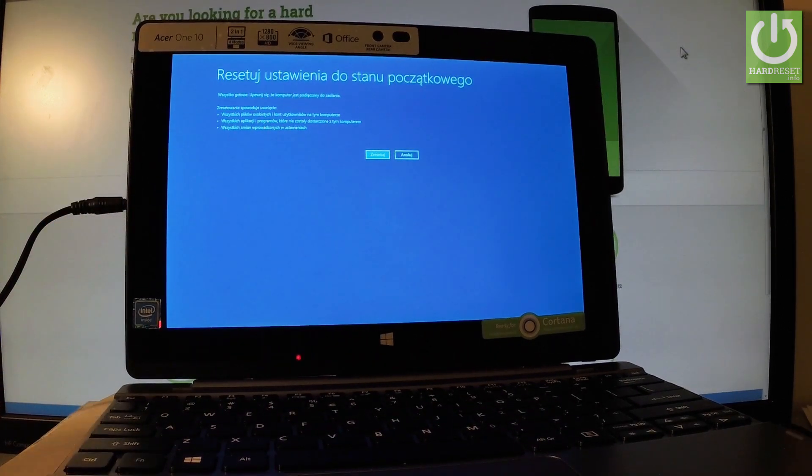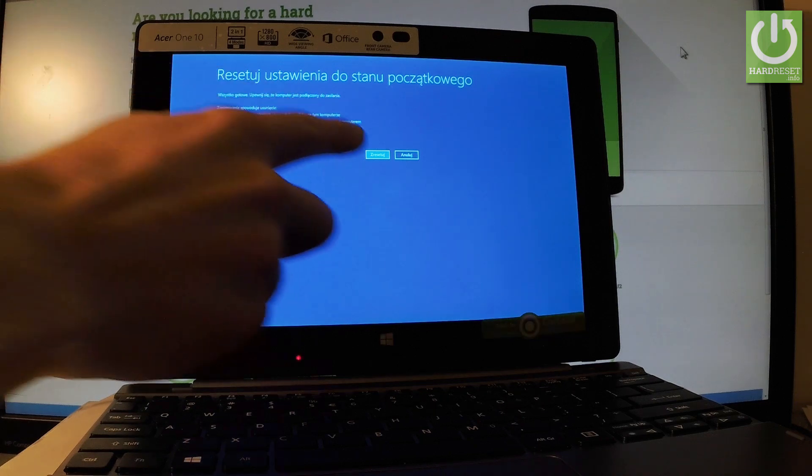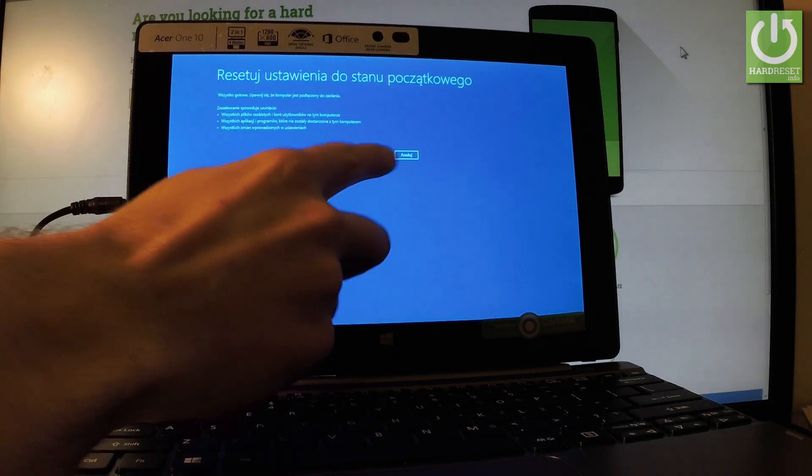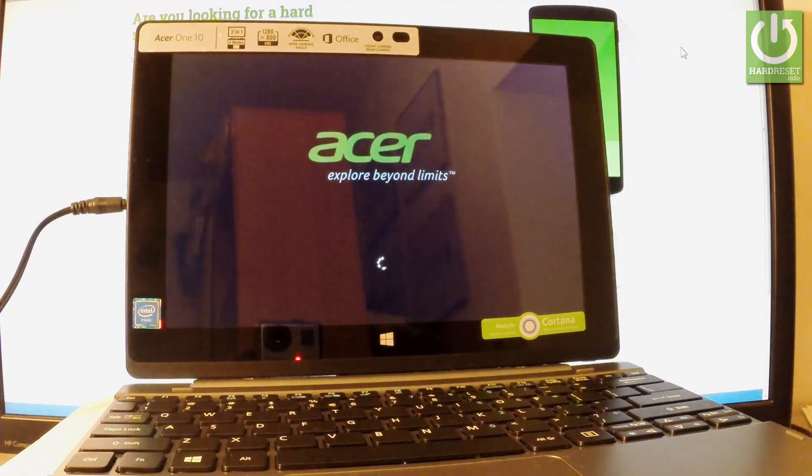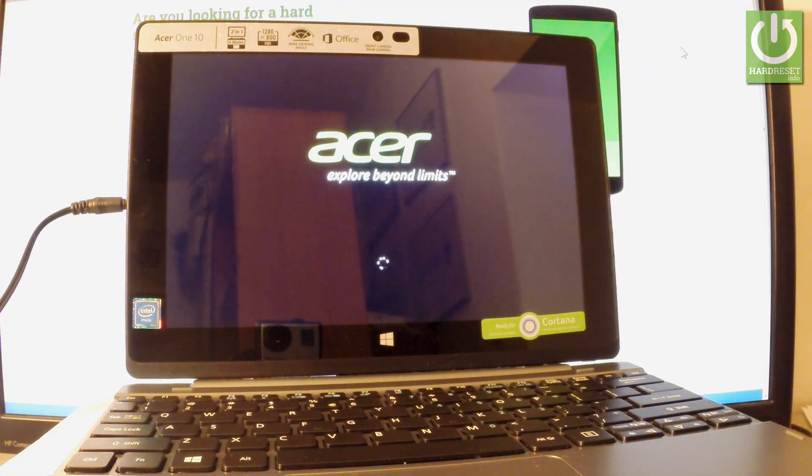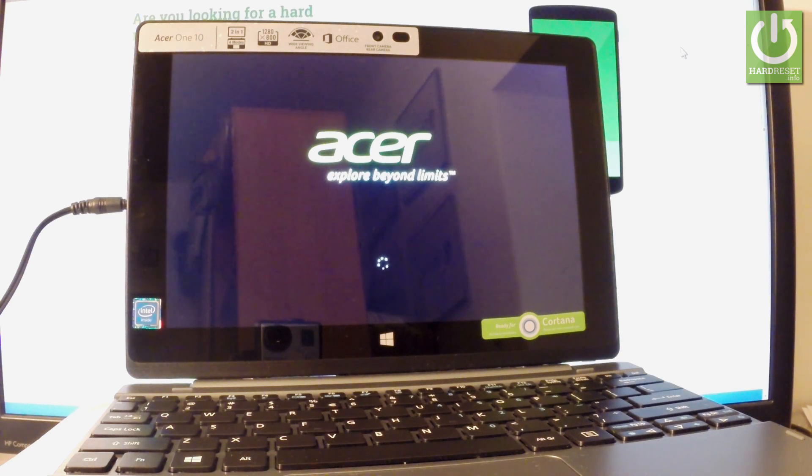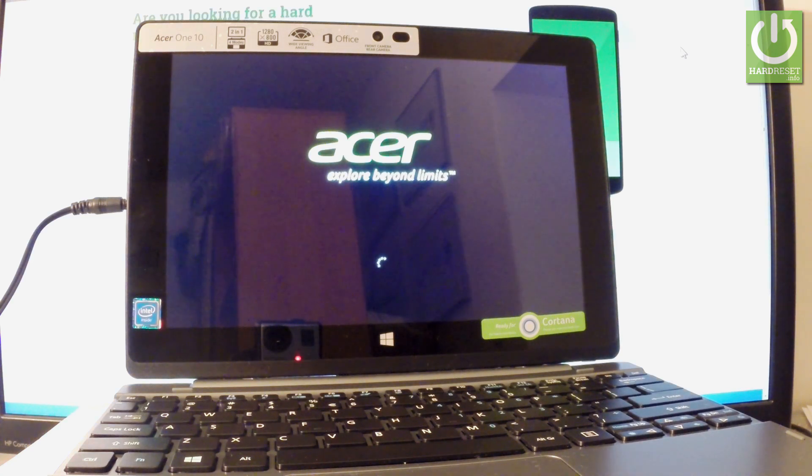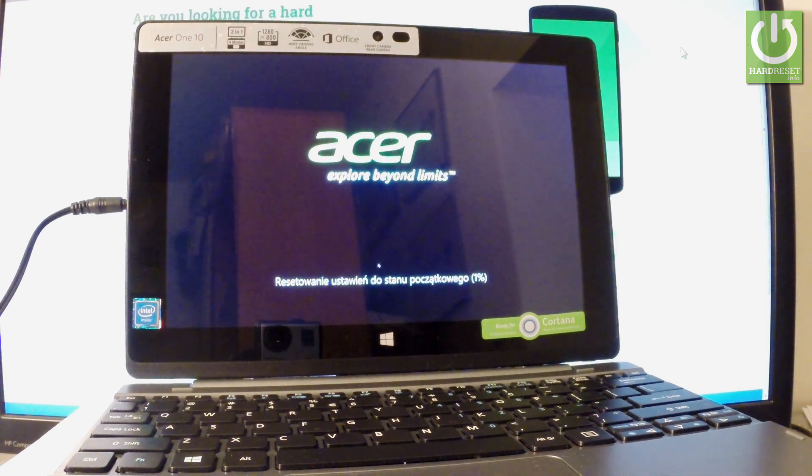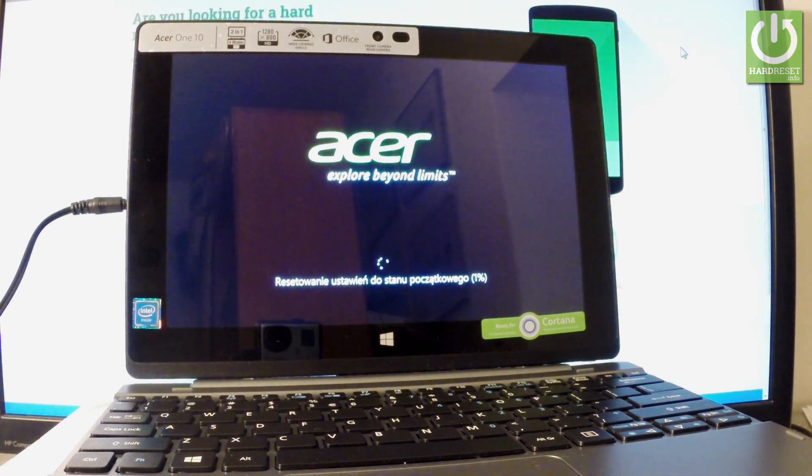Now if you are ready, let's tap the Reset button right here. The device is now performing the hard reset operation. The Acer 110 is erasing all personal data and customized settings. The whole operation should take a while, approximately 20 minutes or even more.